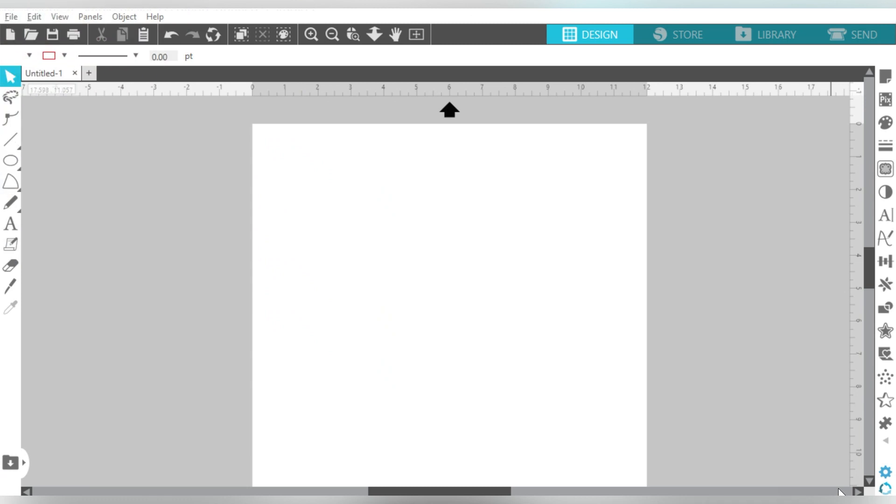Alrighty, so we have Silhouette Studio open, and I want to go ahead and tell you where you can find not only a lot of good information, but you can find all of these shortcuts that we're going to talk about today. So I'm listing out my favorite 10 that I use, I would say, at least on a daily basis.